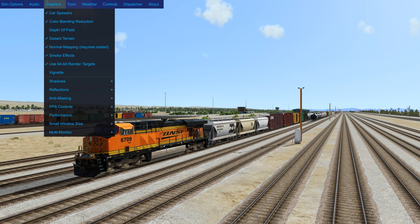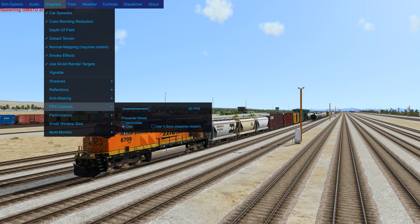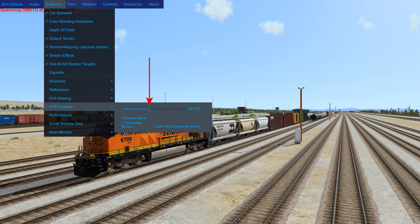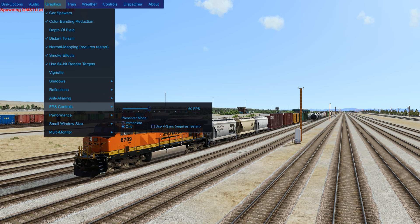Then if we go up here under graphics and FPS controls, this is what I've found works the best for me. I like to have the slider capped at 60 FPS, and I've got my monitor set at 60 hertz in my NVIDIA control panel.